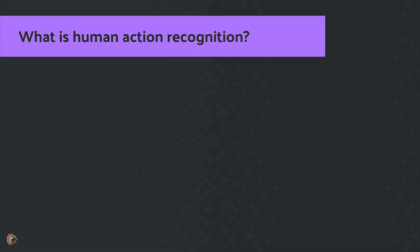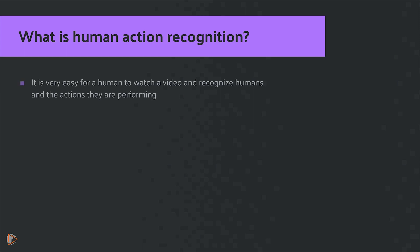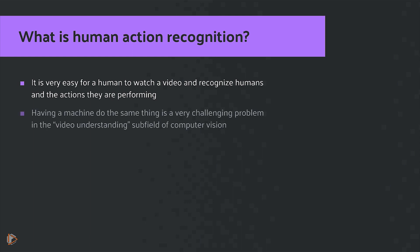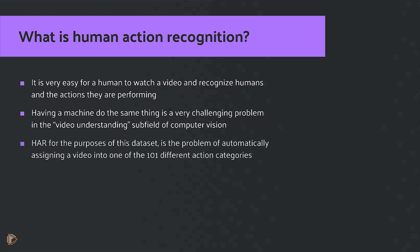Let's answer the question, what is human action recognition? It's very easy for a human to watch a video, recognize that there are humans in the video, and the sorts of actions that they're performing in the video. But having a machine do the same thing is going to be a very challenging problem, and this is precisely what the subfield in computer vision called video understanding is all about. For the purposes of this dataset, the problem is how do we automatically assign a video into one of the 101 different action categories.